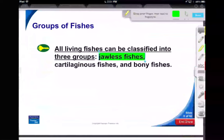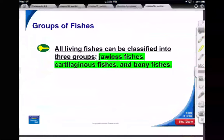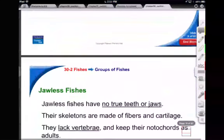The jawless fishes are Agnathans. Then we have Chondrichthyes and our bony fish, Osteichthyes. So there are three major groups you need to know. It's not good enough to just say jawless, cartilaginous, and bony — you need the class names: class Agnatha, Chondrichthyes, and Osteichthyes.